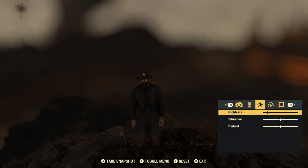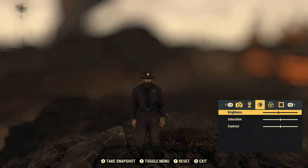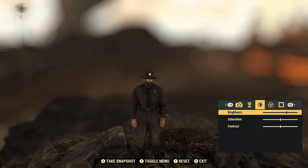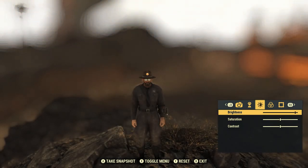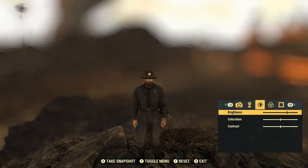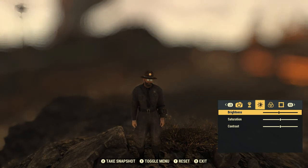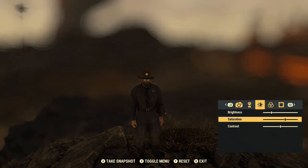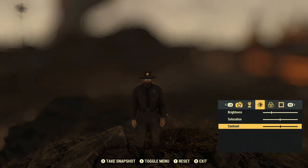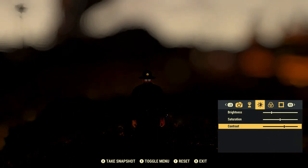Next up is brightness — you can control how bright the screen gets, which might be helpful in dark situations. You also have saturation and contrast that you can go ahead and play with.